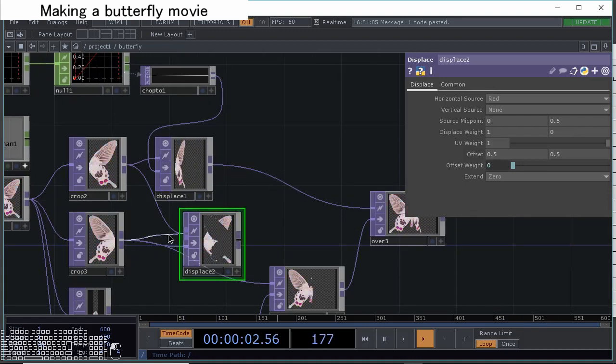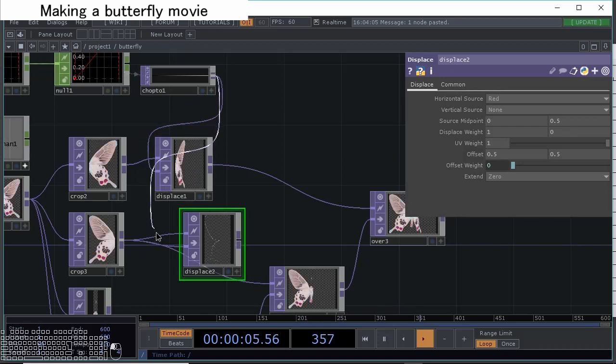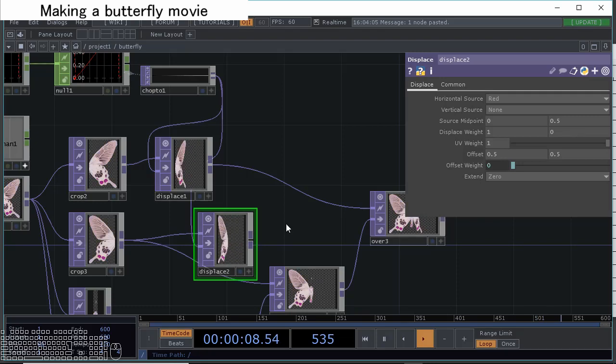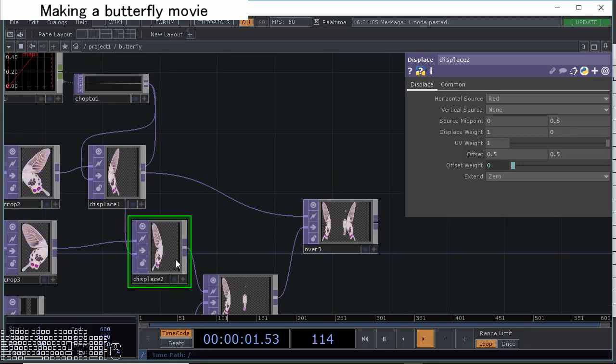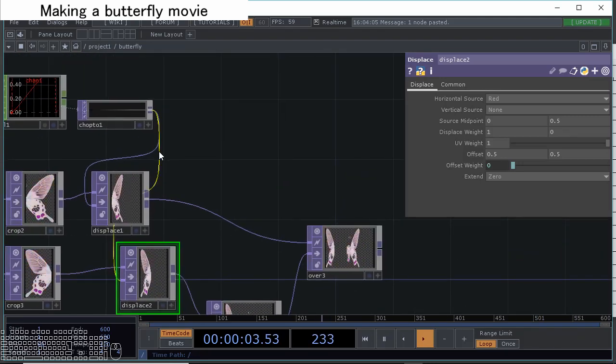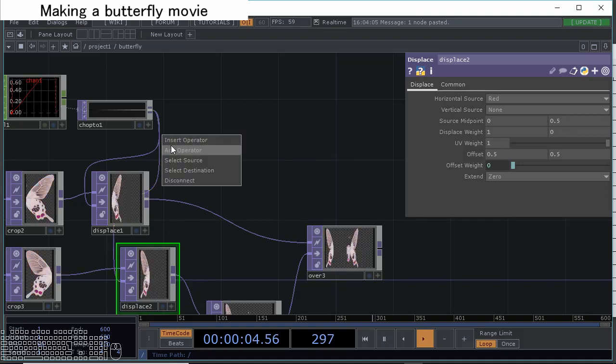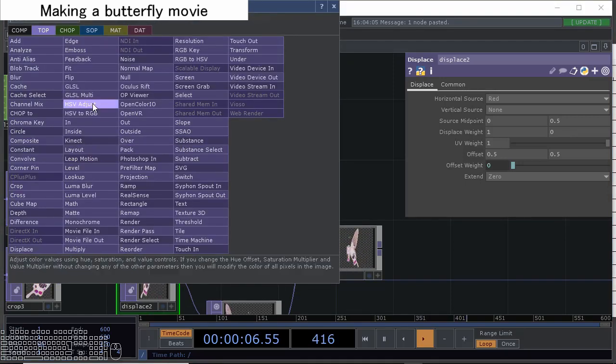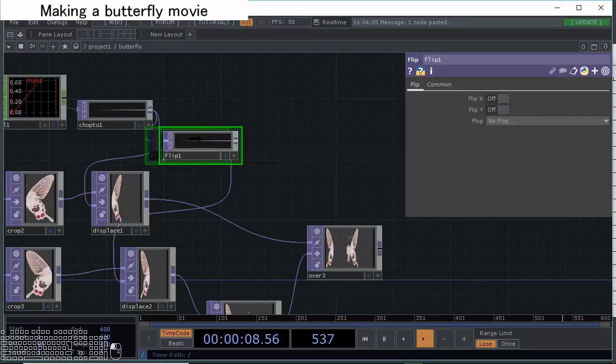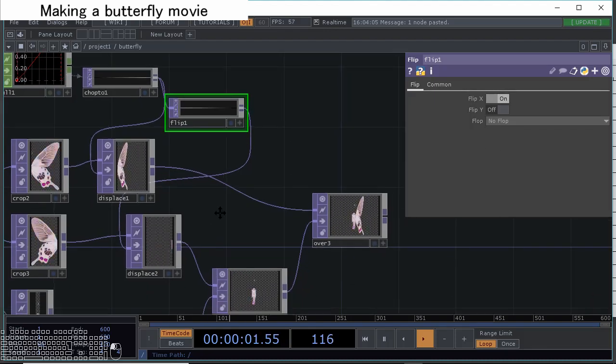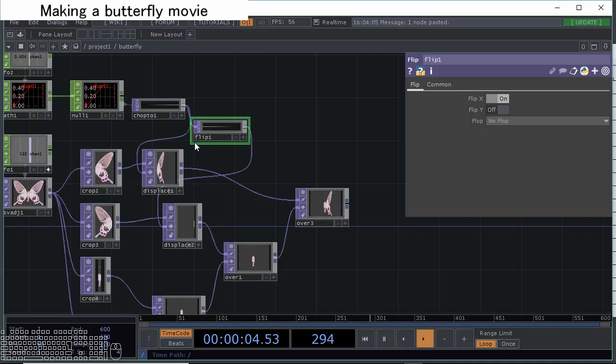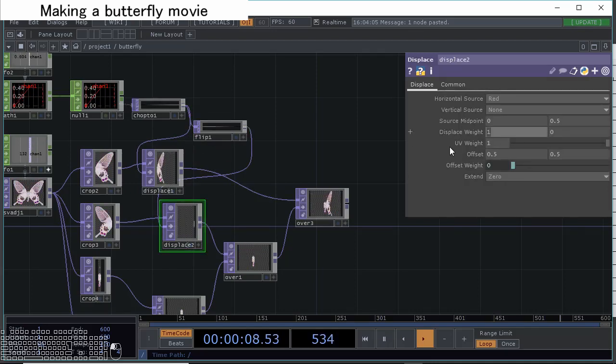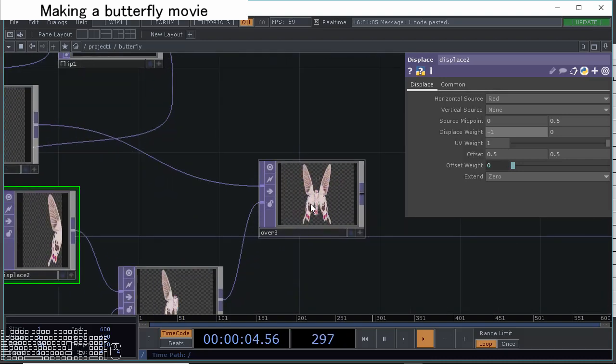Let's make the same effect to left wing too. Copy and paste and connect to left wings. Not first, the second input into this chop to here like this. With that we also can change the left wings too, but it's inverted. So let's insert here the flip operator and check the flip x on. With that we can invert the signal into the horizontal direction. Check the displace waste, let's change it into minus one. With that we can get nice flipping moving.